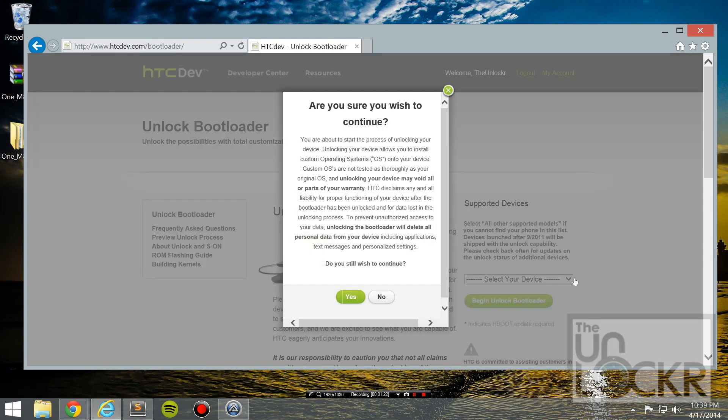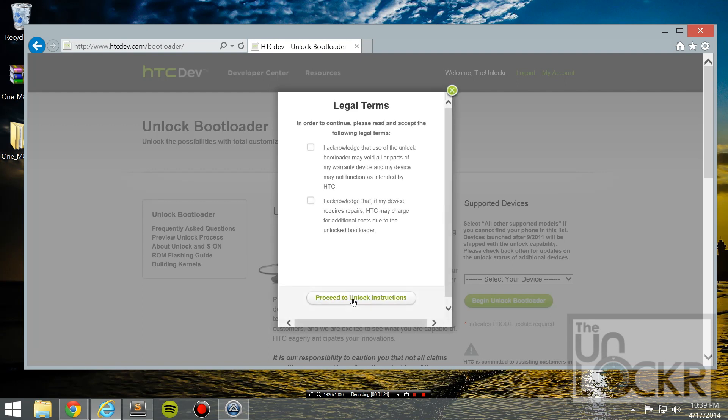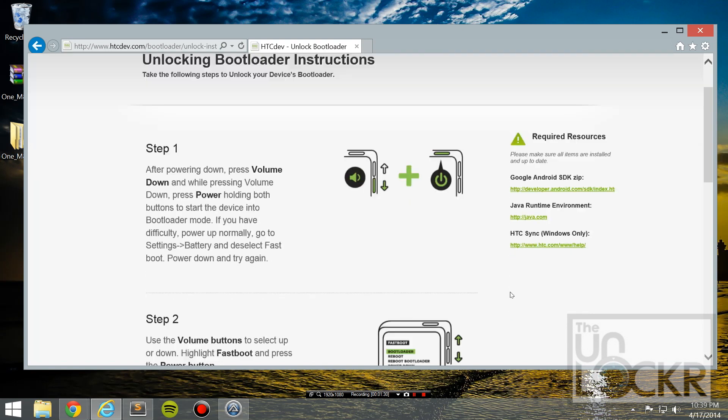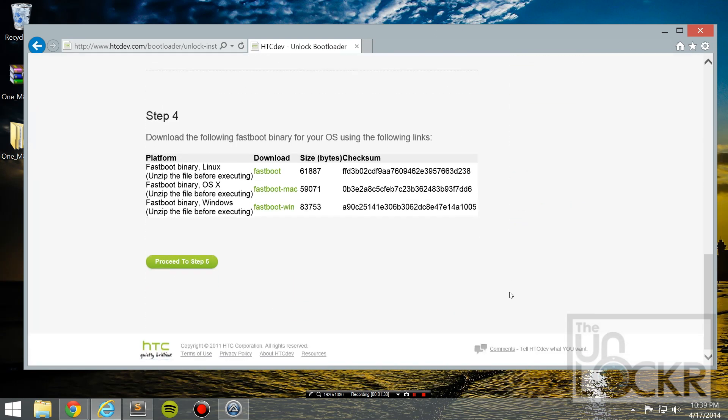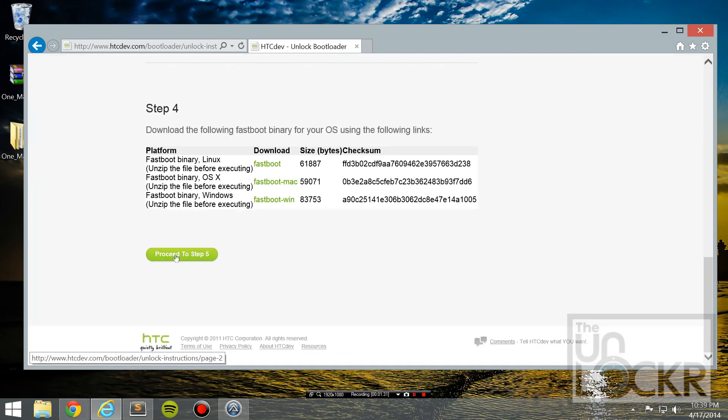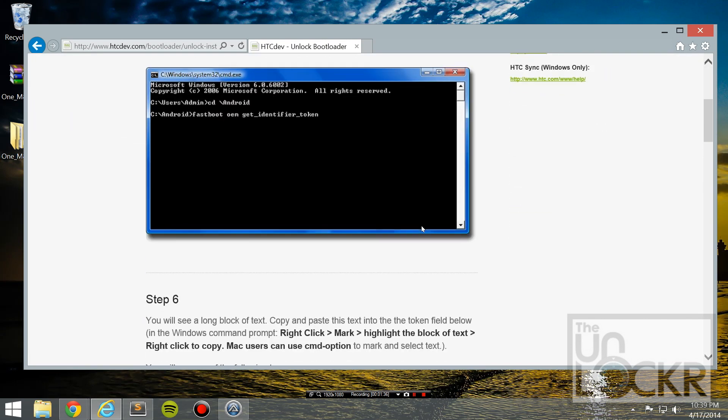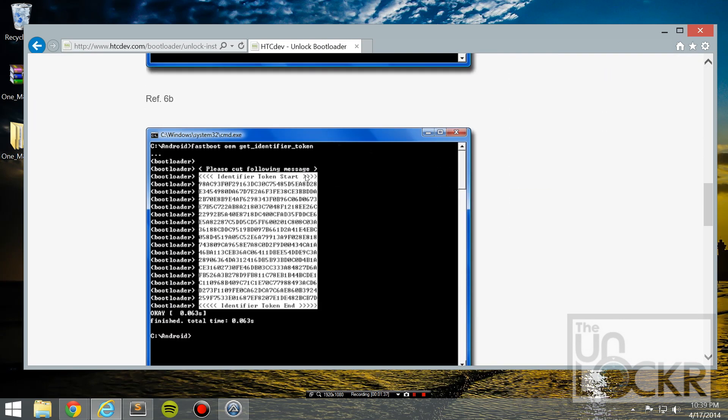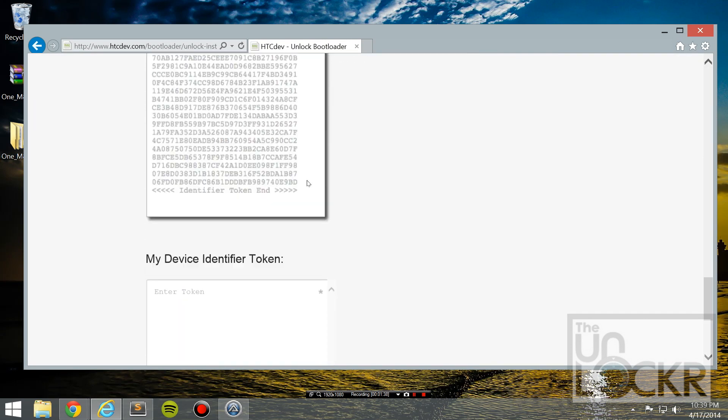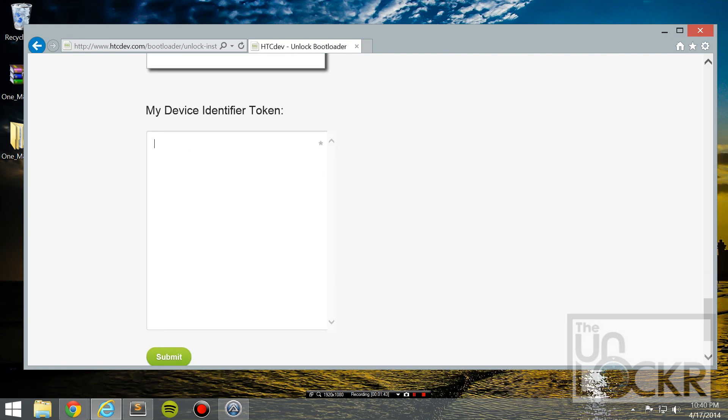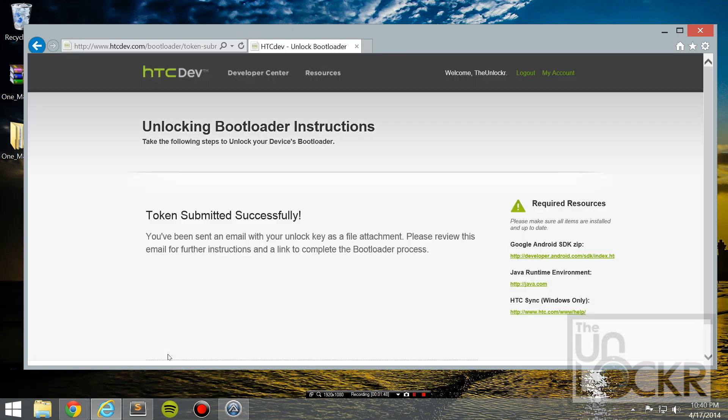Then select your device from the drop down. Hit begin unlock. Hit yes. Check off both of the things. Hit yes. And then you're just going to scroll down to the bottom because we've done all this. And at the very bottom, you'll see my device identifier token. We're going to control V and paste our token in there. And hit submit.